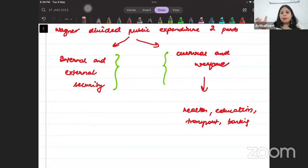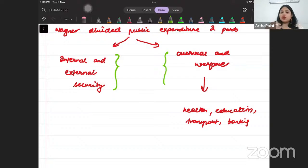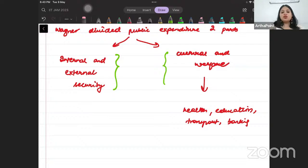This theory may not come very directly in the exam, but even if a statement is given, you should know who gave it. You should know who was the founding person who observed that as GDP increases, there is increased government involvement. In the next lecture, we will discuss the canons of public expenditure.